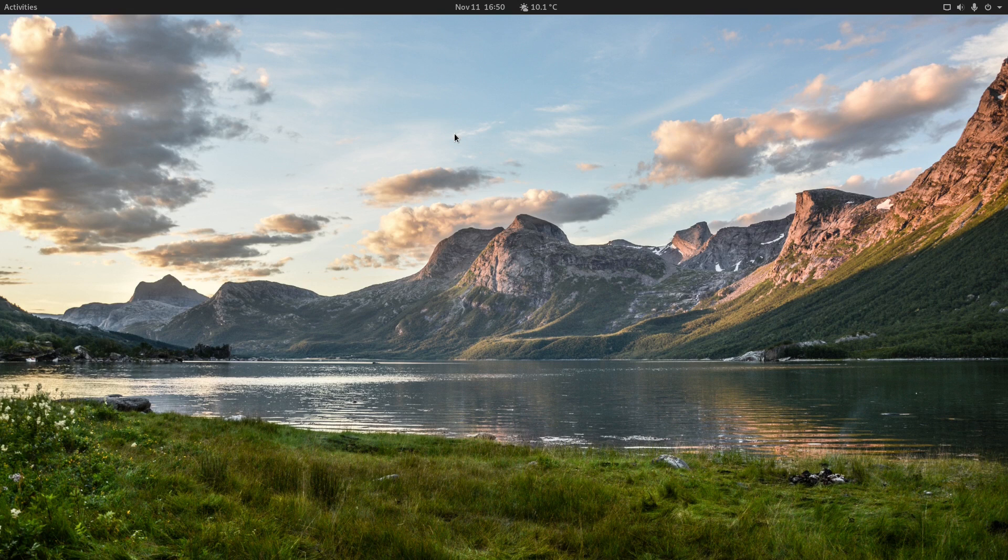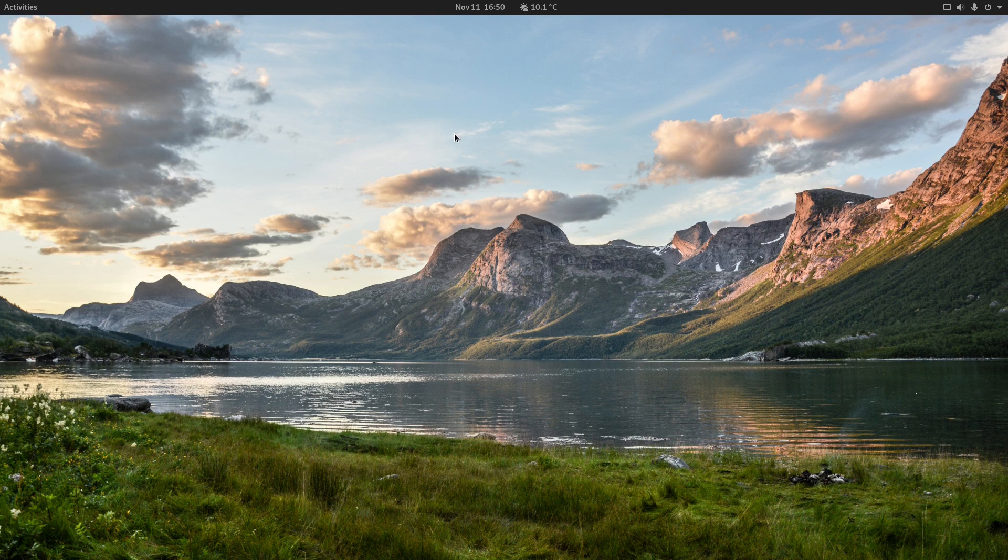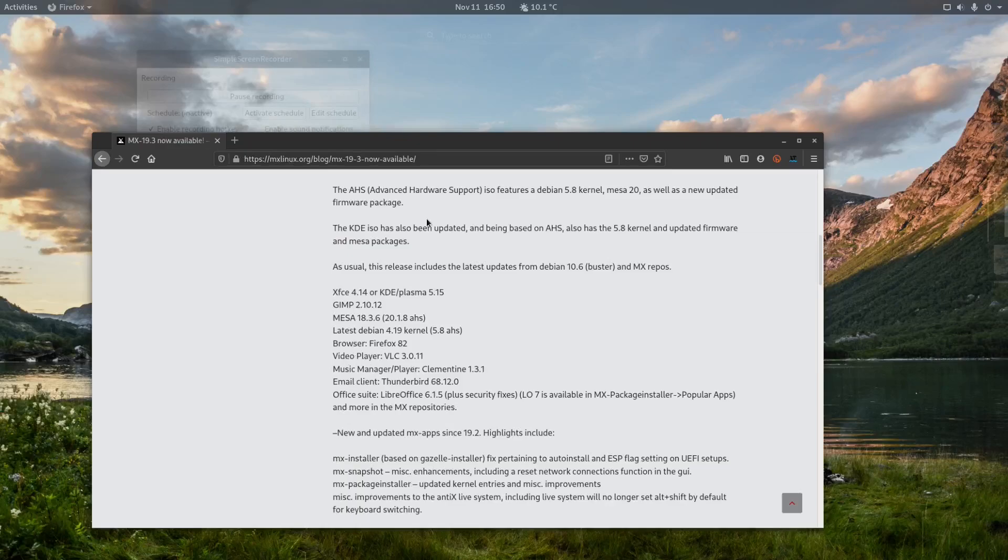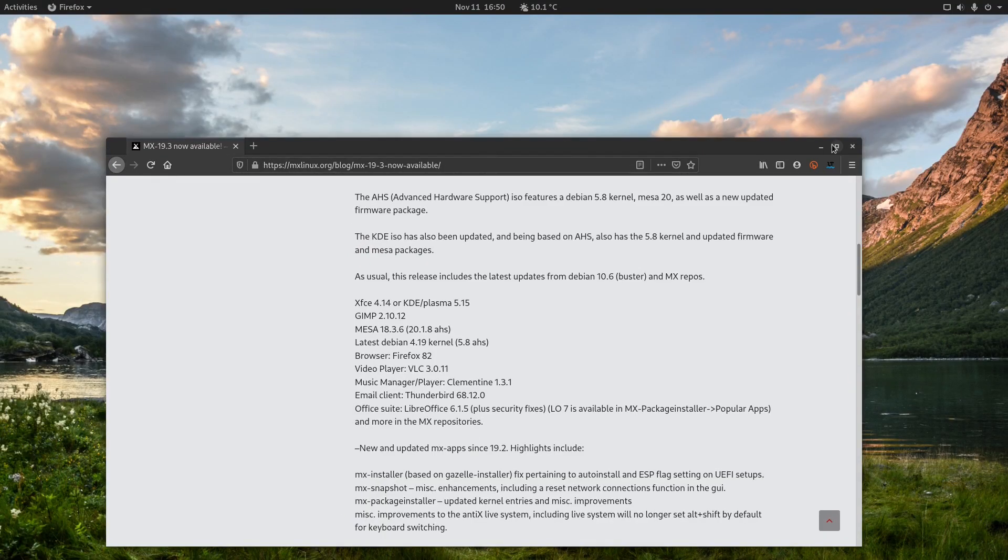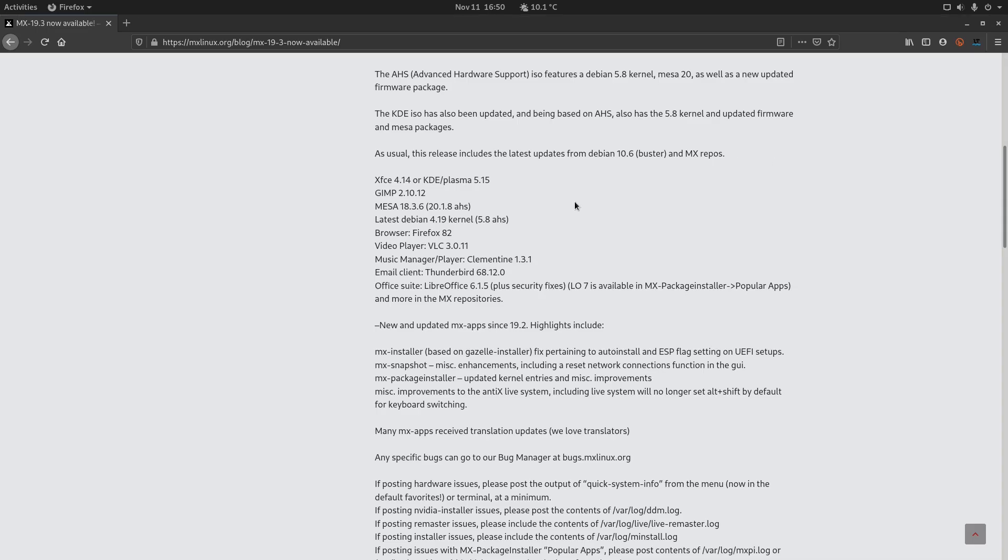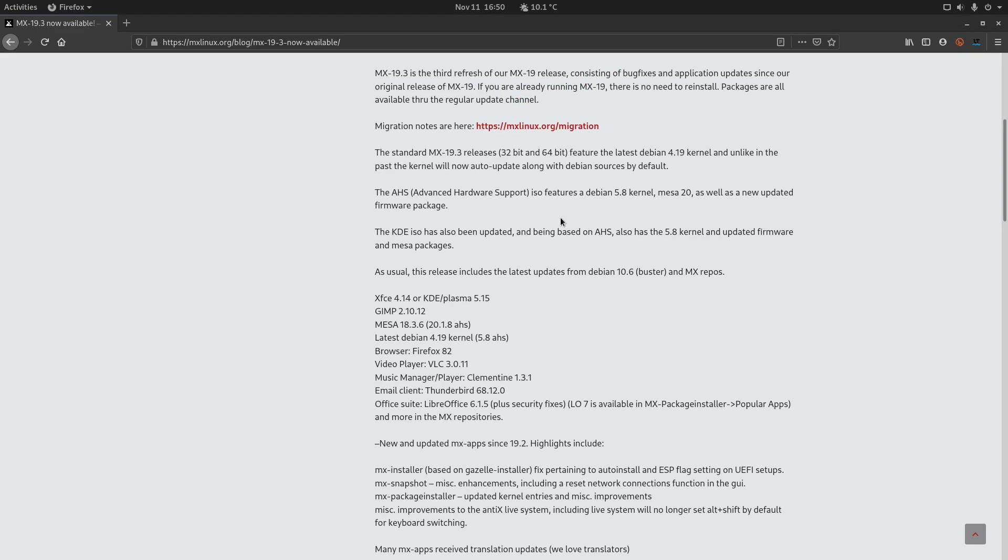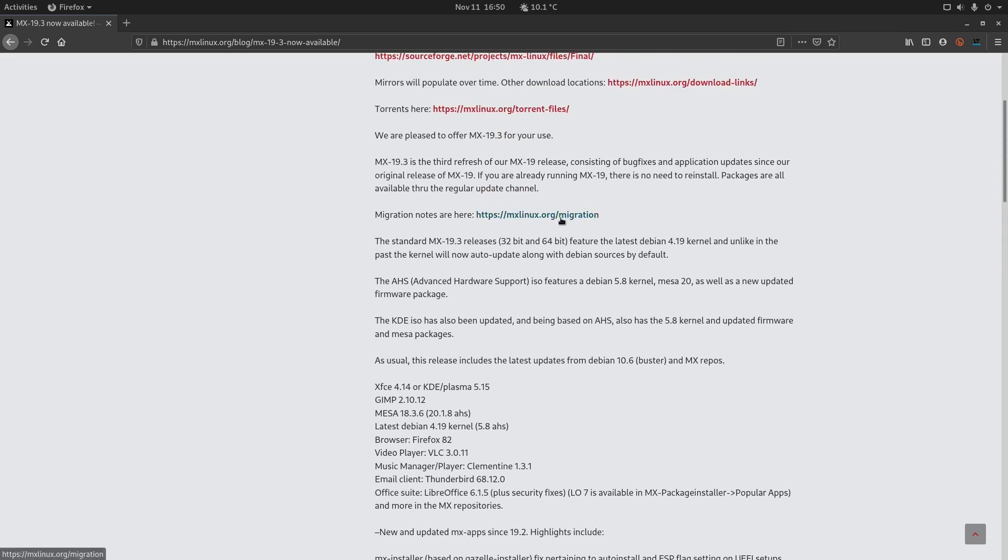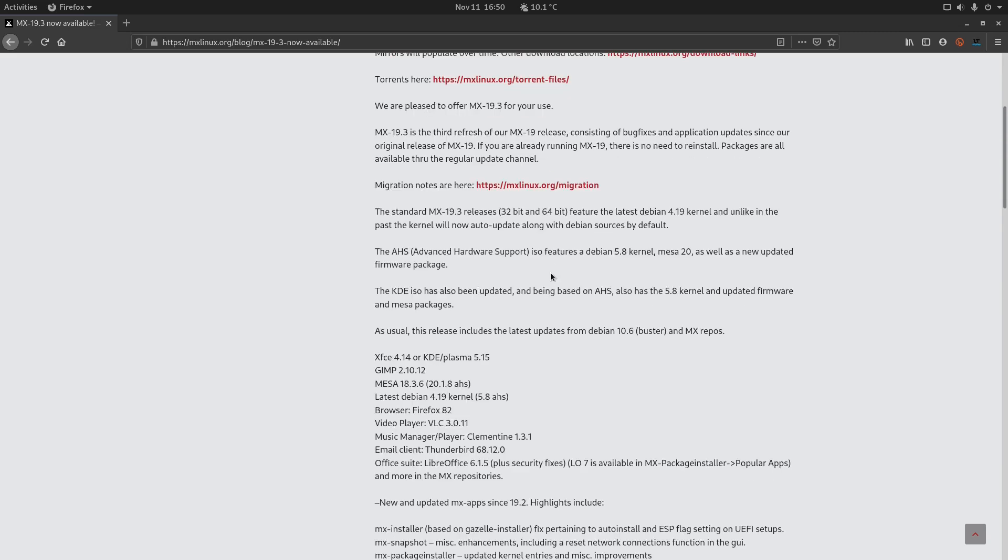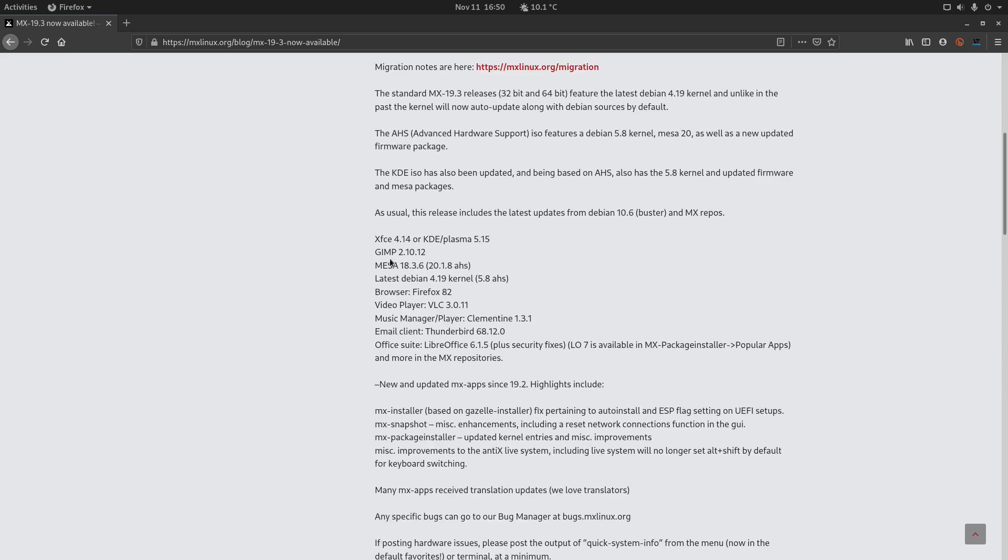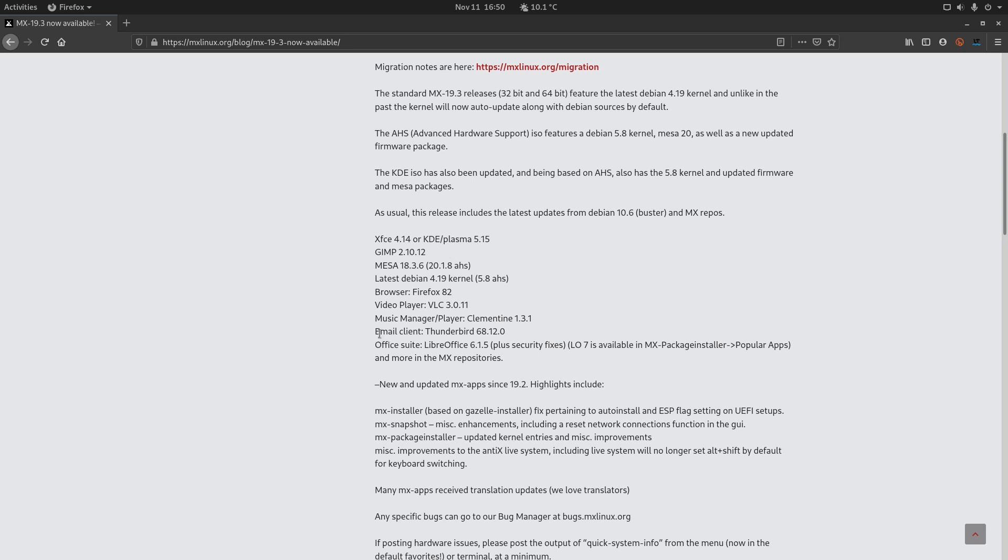So here we go guys, let's have a look at MX Linux 19.3. It was released a few days ago, let me pull up here the release notes and go full screen. As you can see here in the release notes, I will leave this in the video description below. As usual, this release includes the latest updates from Debian 10.6 and MX repos, and we have some new packages like XFCE 4.14 or KDE Plasma 5.15 and so on.